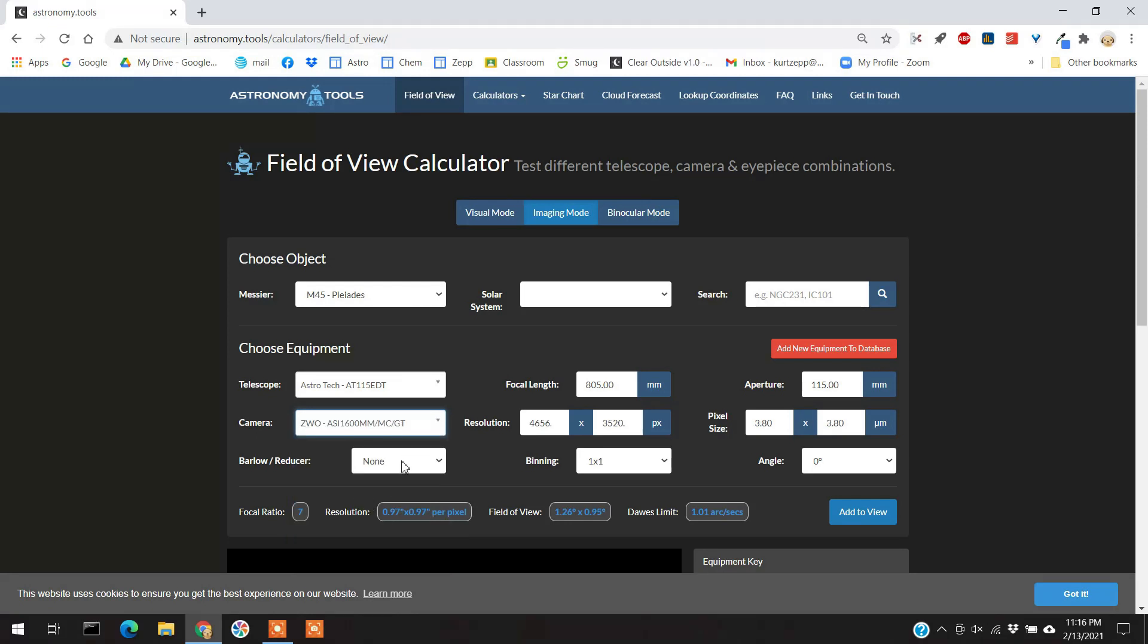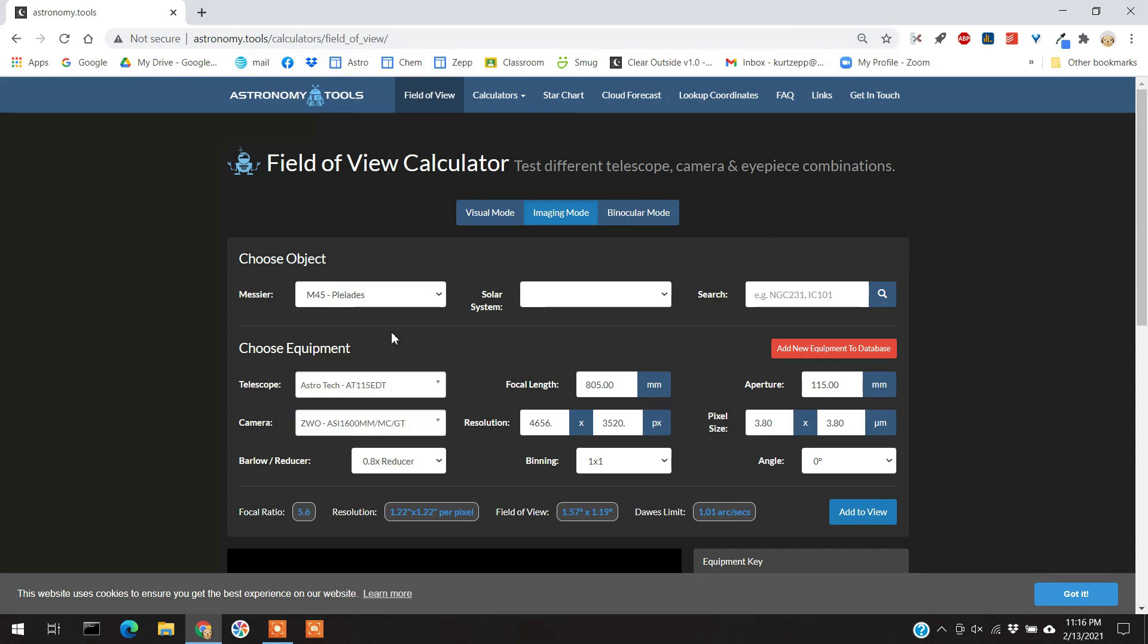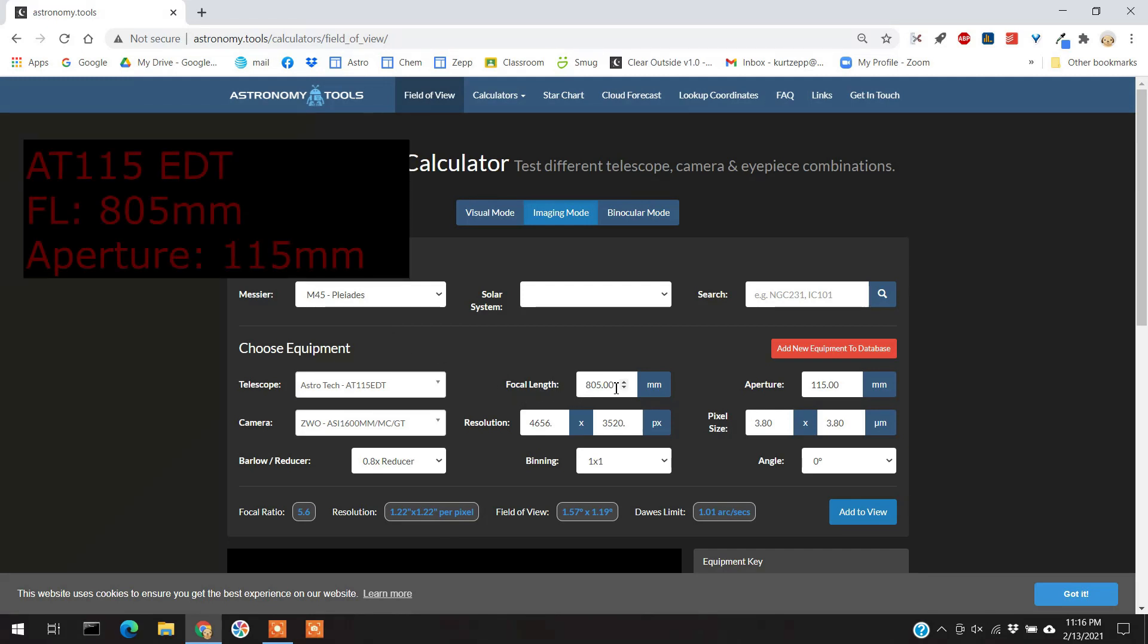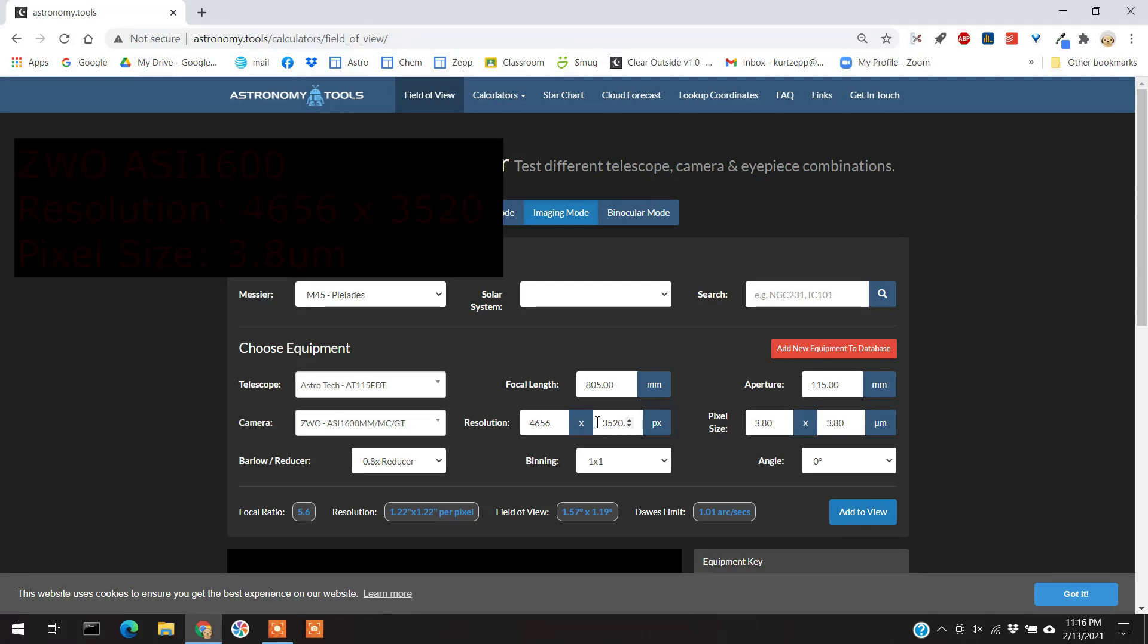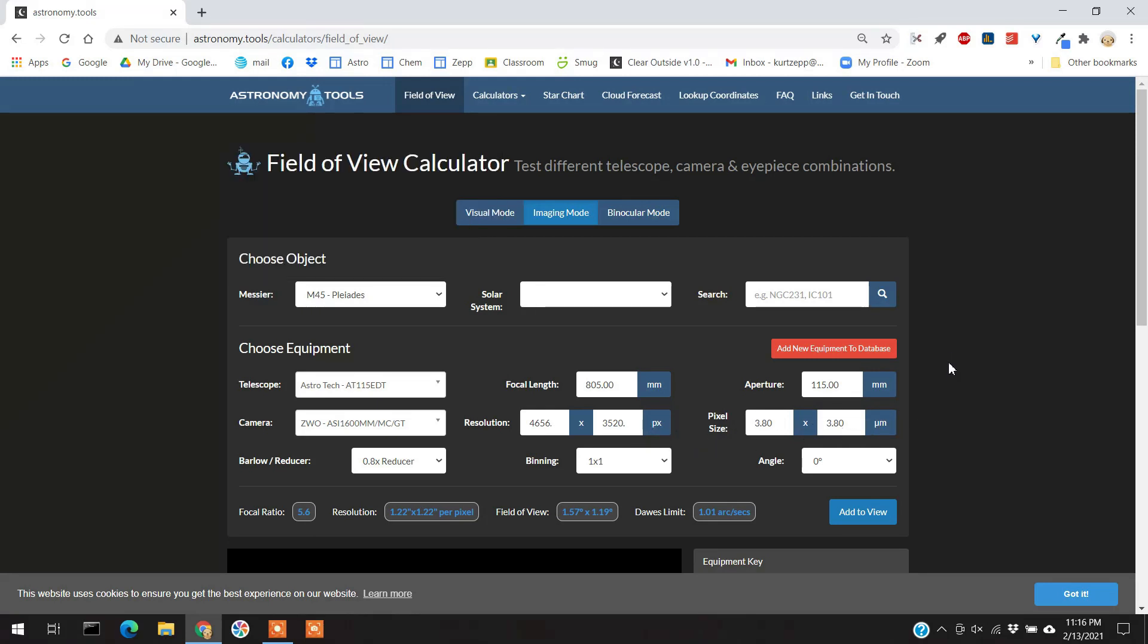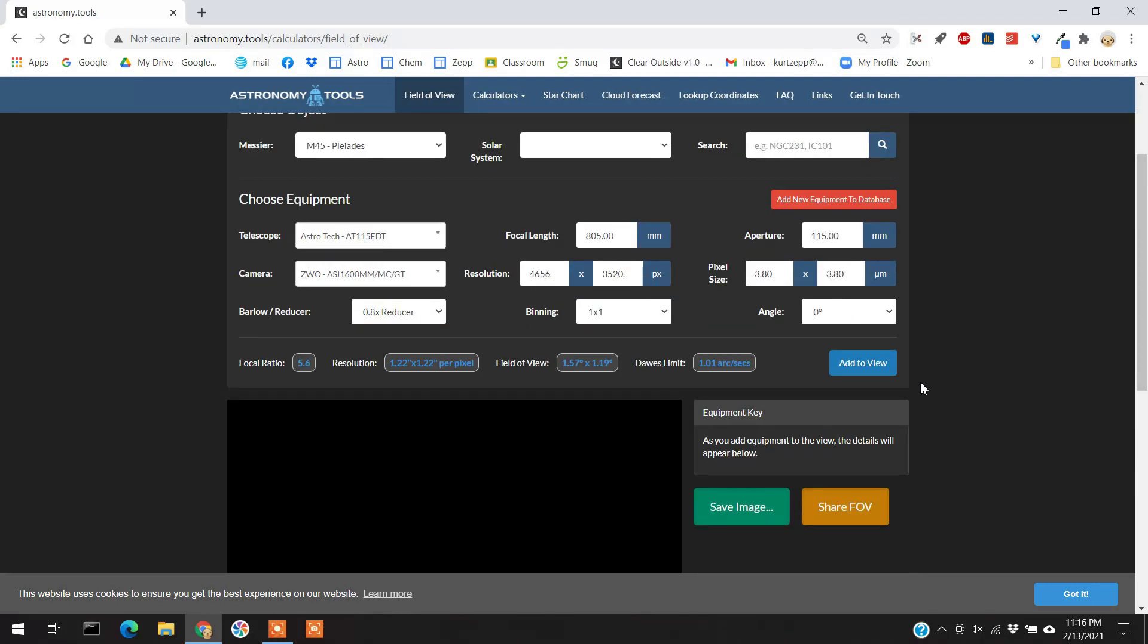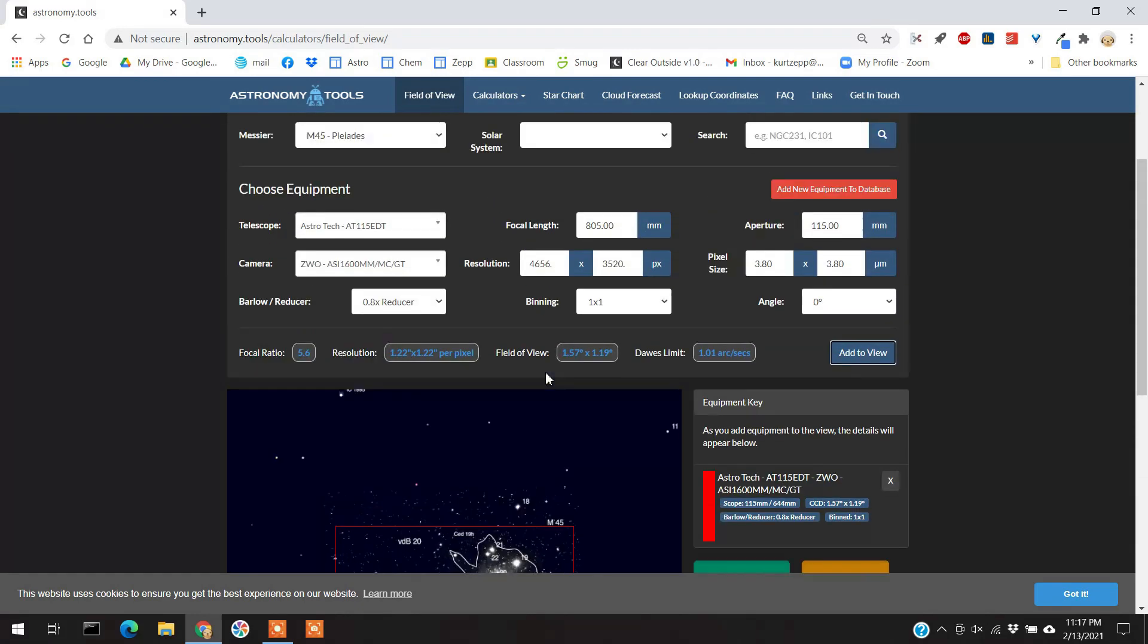And I typically use a focal reducer, a 0.8 focal reducer. It already has everything in here. When I put the telescope in there, it already had the focal length. I didn't have to add that. It had the aperture. I put the camera in there. It already had the pixel array in here and it had my pixel size. So all this is already in here. I'm going to press add to view. And this red line is the outline of the picture. This is the field of view. Now this is a pretty good field of view for this object. It's perfect.